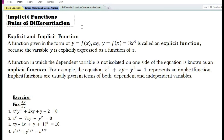In this video, we are going to find the derivative of an implicit function. However, before doing so, let us first look at the meaning of an explicit and implicit function.